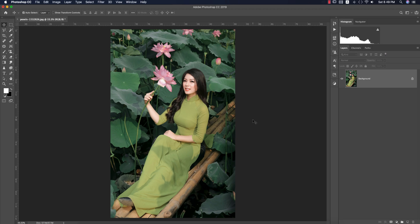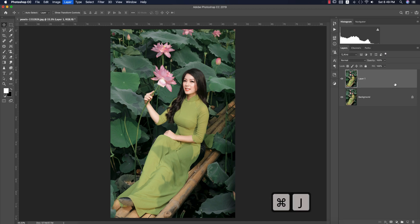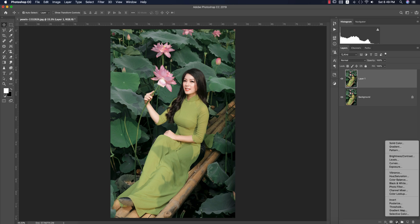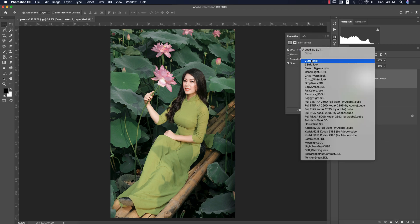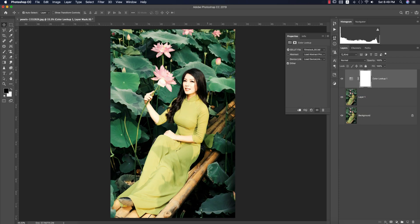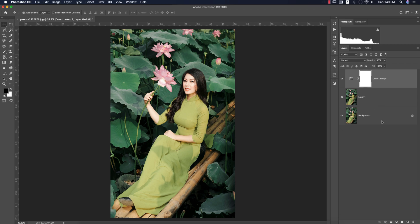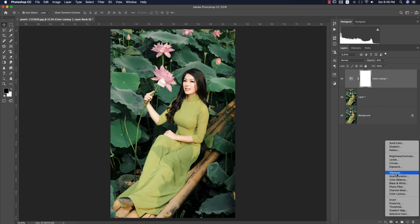This stock image I got from Pixels.com — for practice purposes I'll provide the download link in the video description. Let's start: press Ctrl or Command J to get another copy of the layer. In the adjustment layer, go to Color Lookup — there are lots of color lookup options by default in Photoshop. I'll use Film Stock and change the opacity.